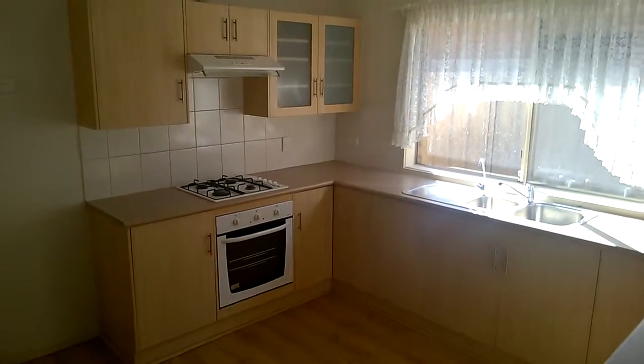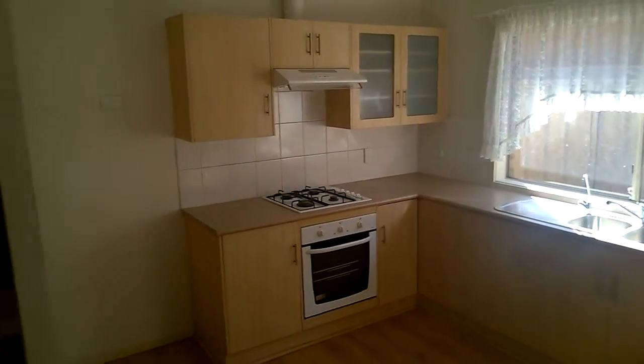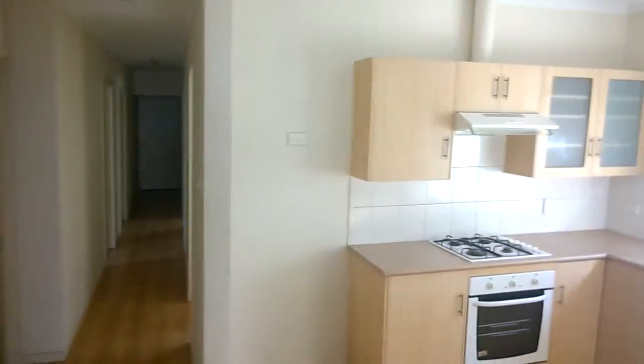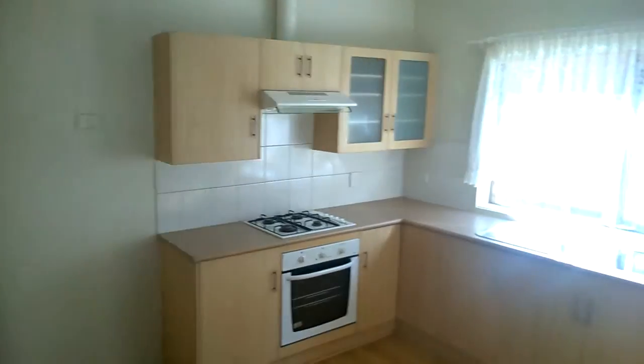Hi, welcome to 28 Suttolts Road, Windsor Gardens. This is the kitchen.